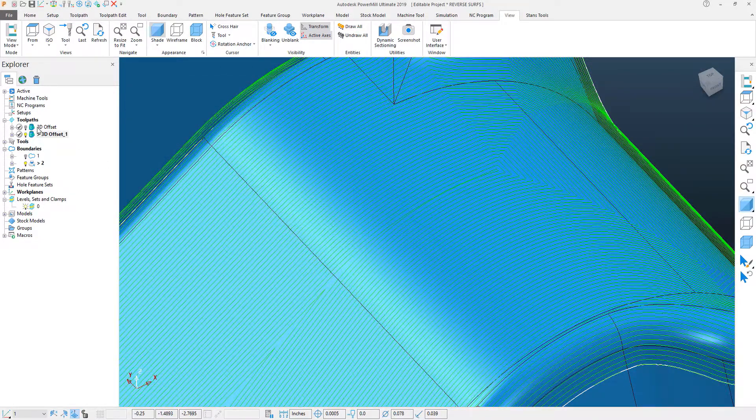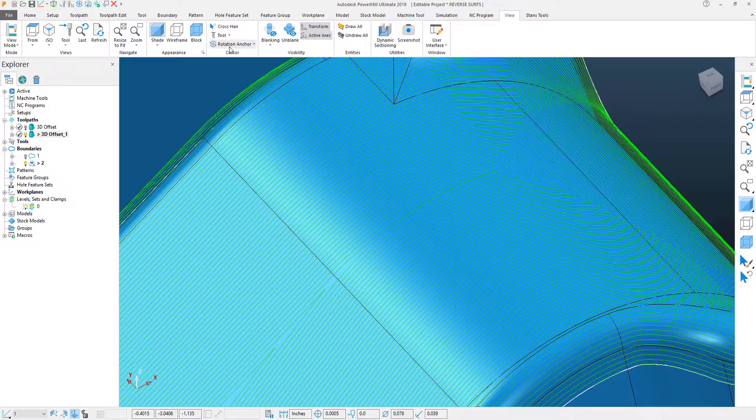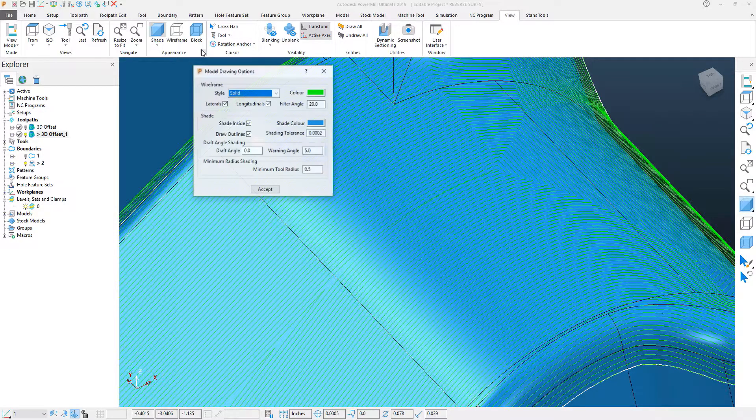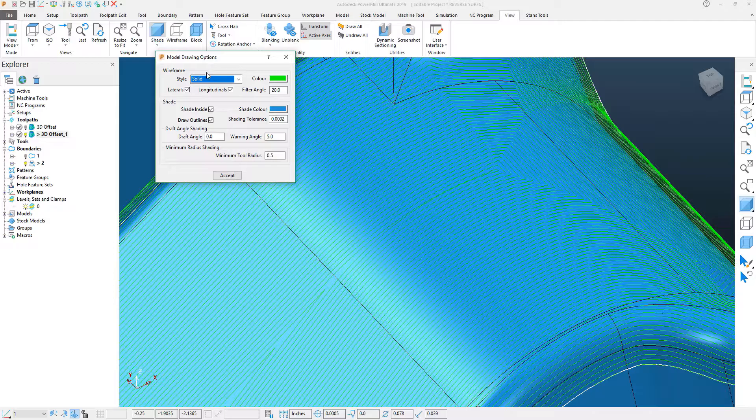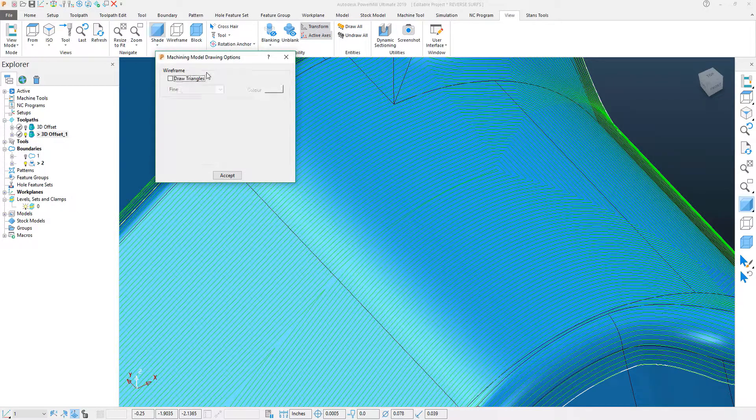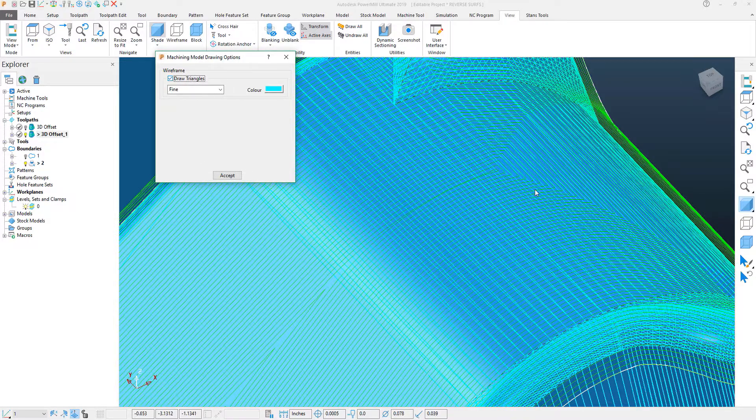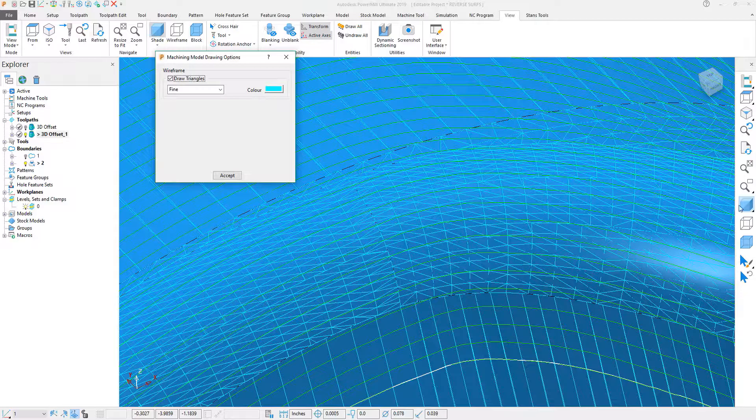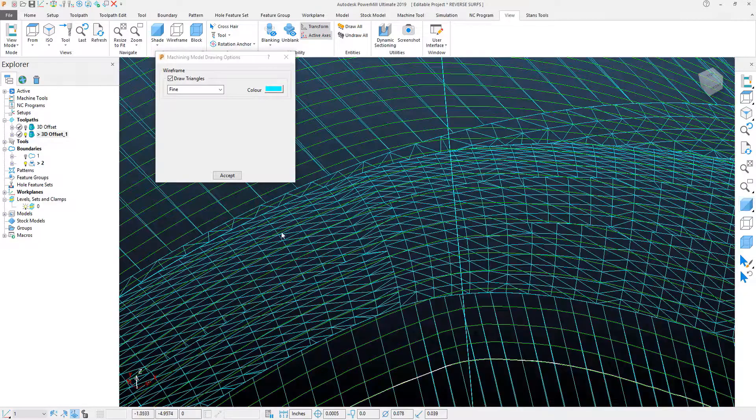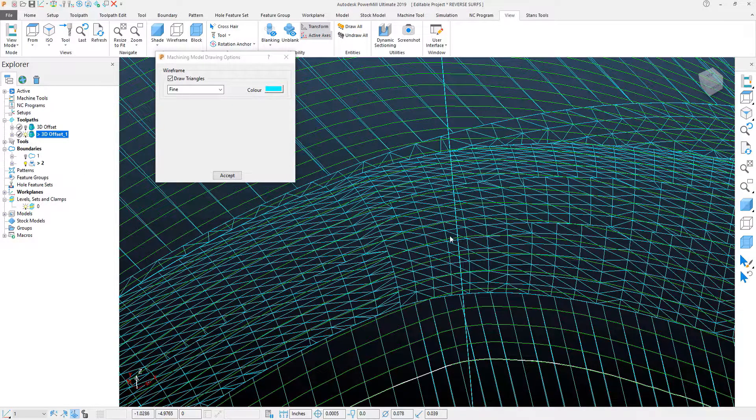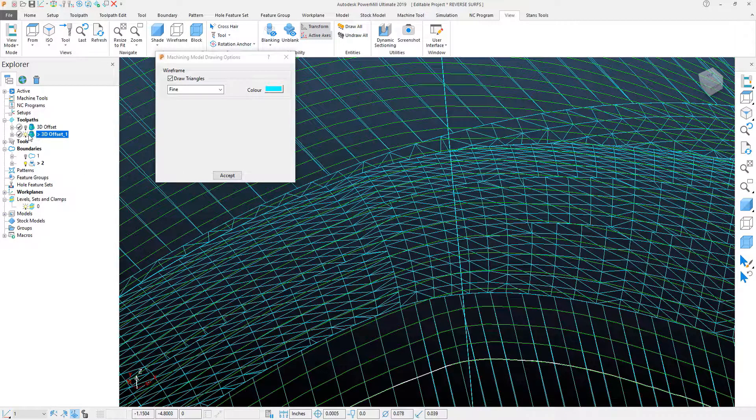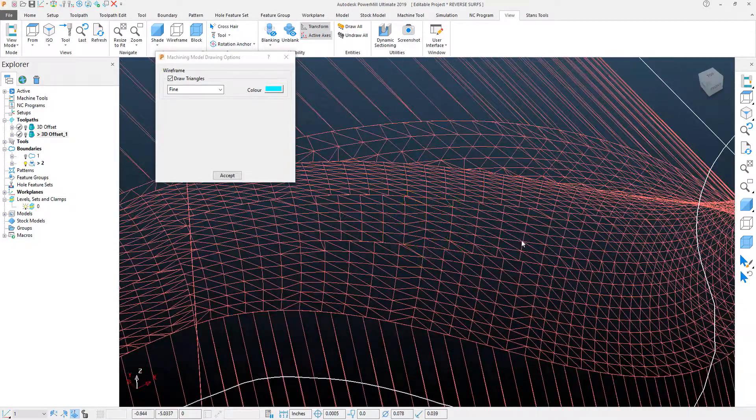Now, to demonstrate this further, we'll go back to that View icon, pull up our Model Drawing Options menu, Control-Tab once again, and we'll turn on that Mesh Factor. And the Mesh Factor itself is much tighter for that toolpath.